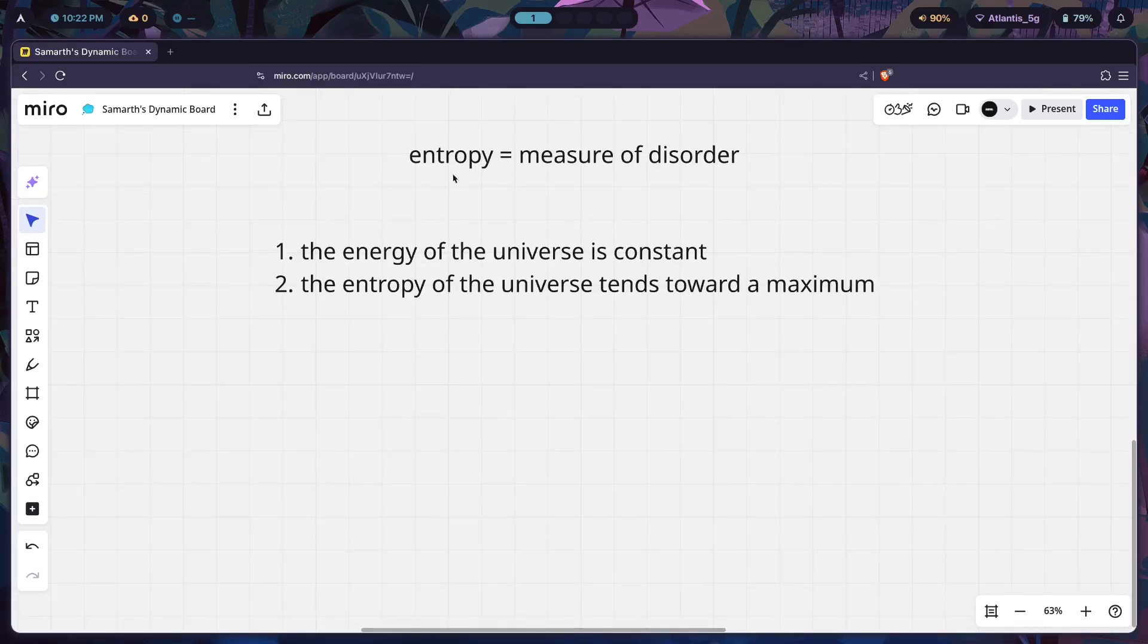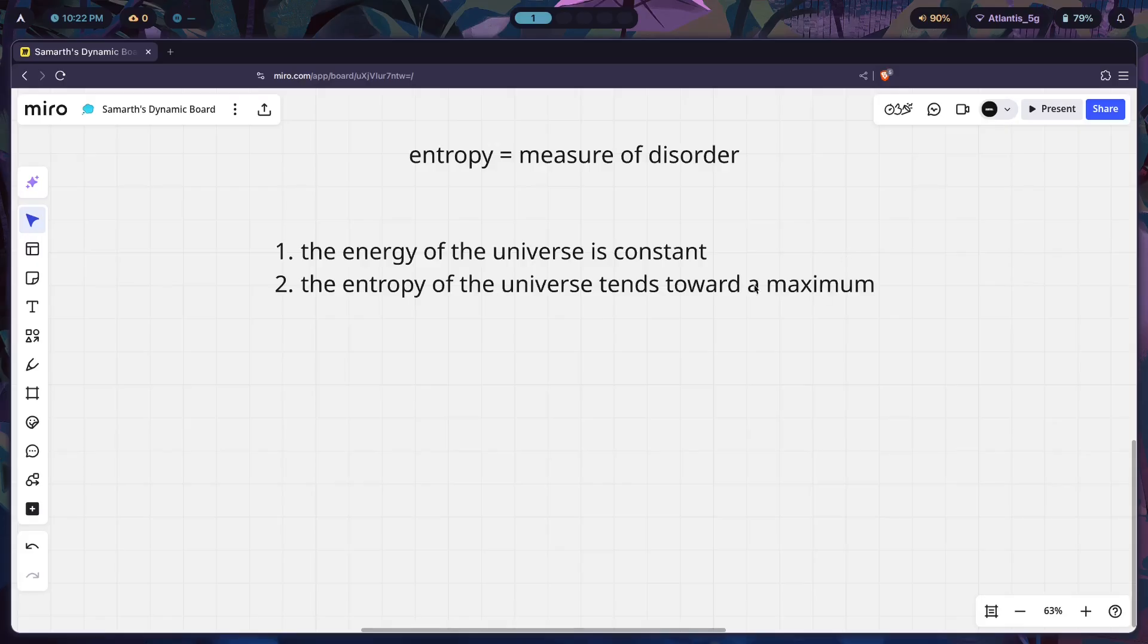There is a way to reverse this entropy, and that is with the application of energy. In order to reverse entropy, which is basically reducing disorder to create order, you have to expend energy, which is why whenever you try and clean your room it takes energy.